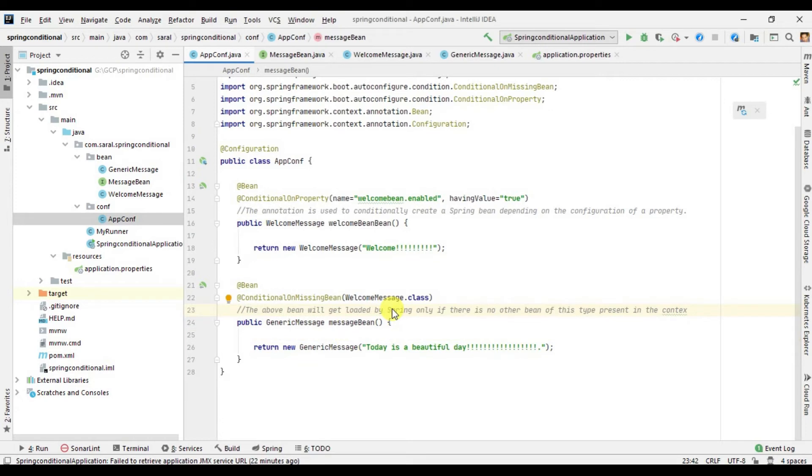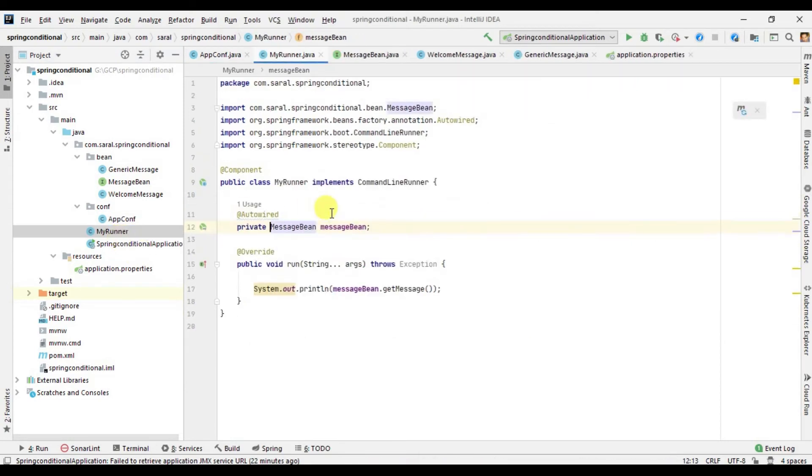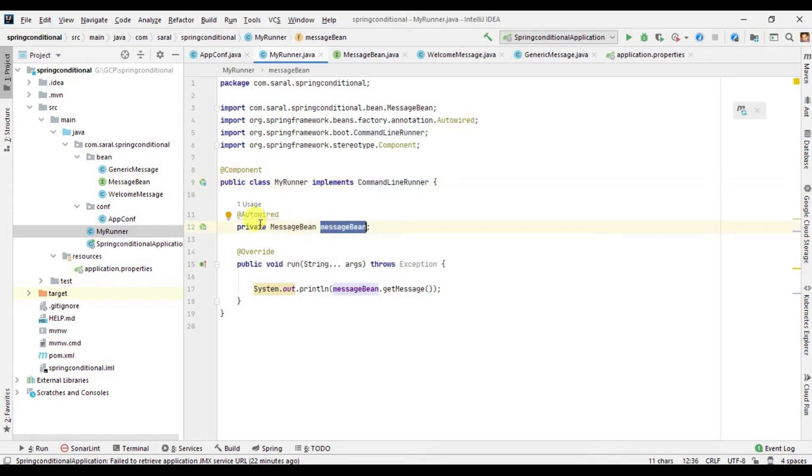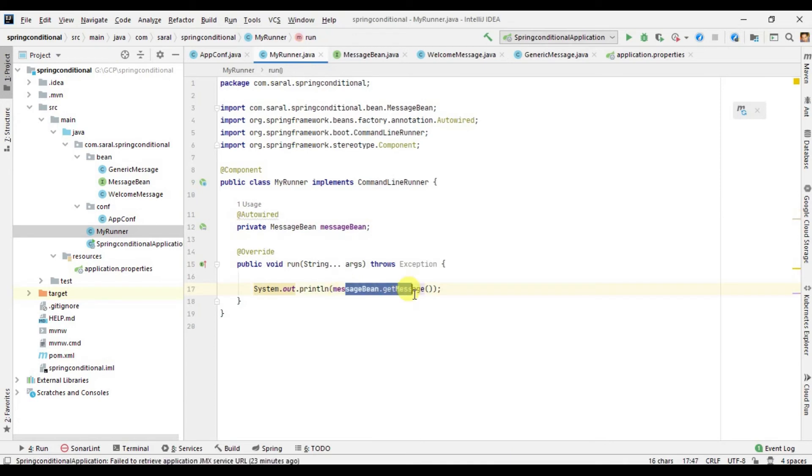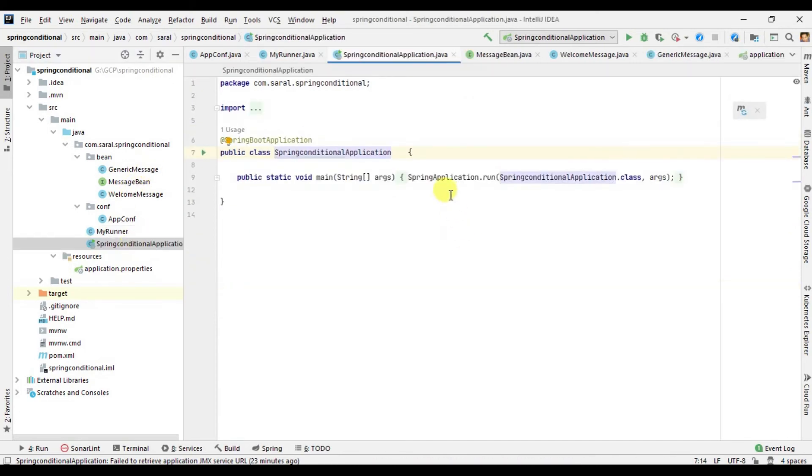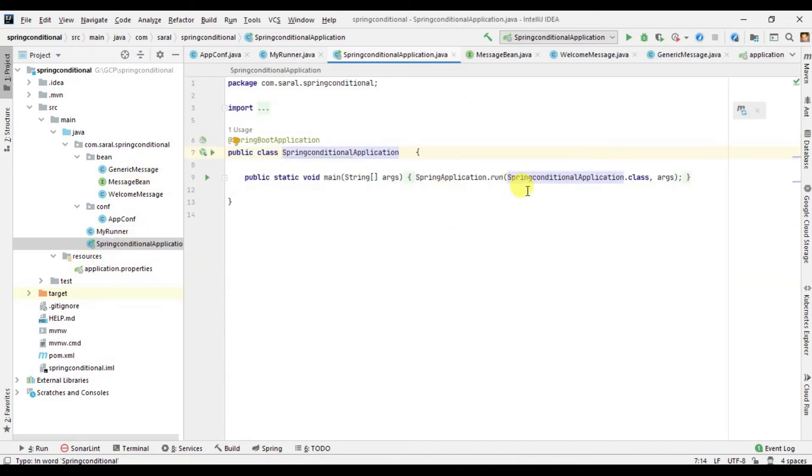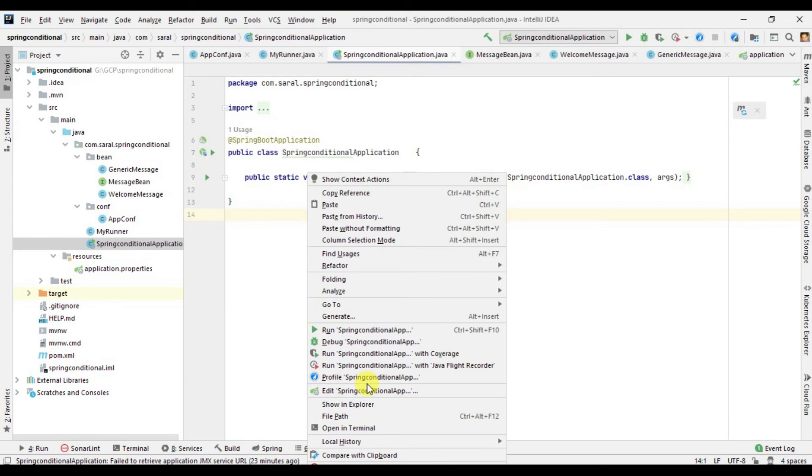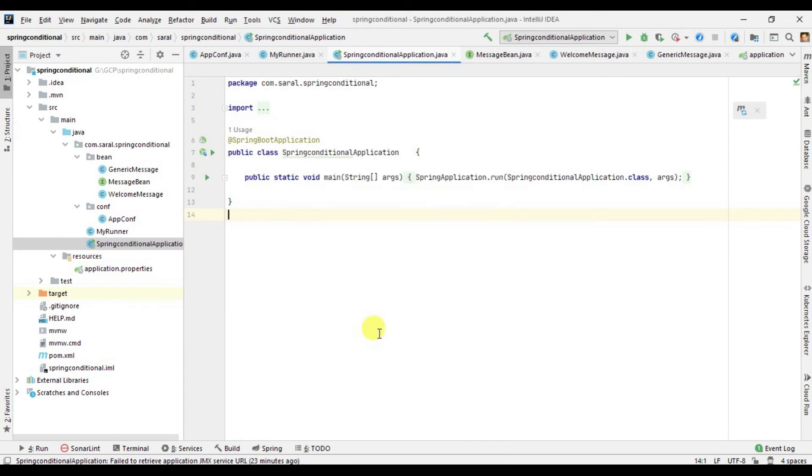I have explained you my project structure. Main questions that come about it I have already explained you. So it's time to run the application. I have created my runner, a CommandLineRunner. I have auto-wired the interface and I am checking which message we need to get initialized, either welcome message or generic message.